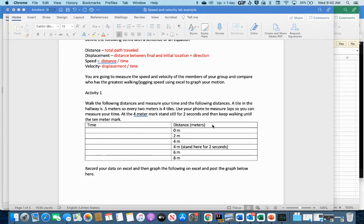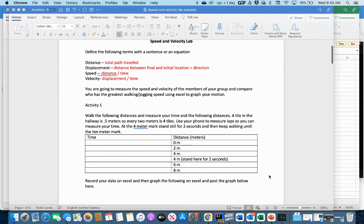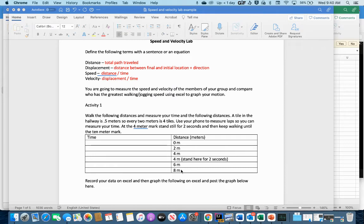Our goal is to create a walk-the-distance activity. We want to create a graph where we walk from zero to two meters, two to four meters, stay at four meters for two seconds, then walk to six meters and eight meters. Each time we cross one of these marks, we record the time we're at that position.